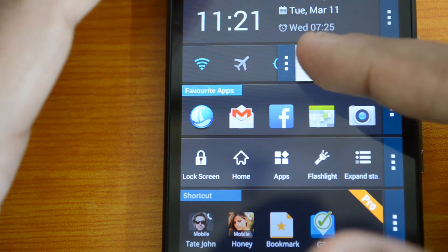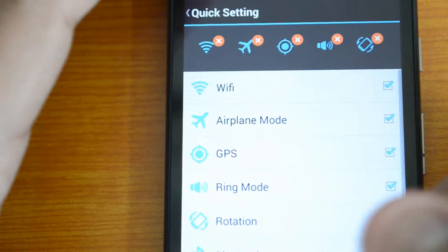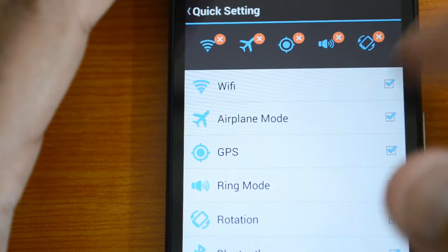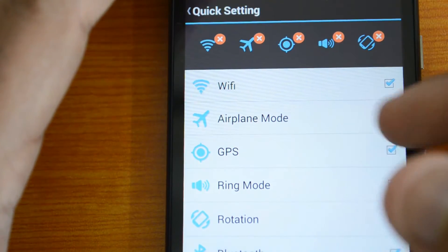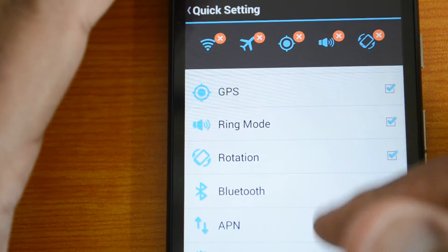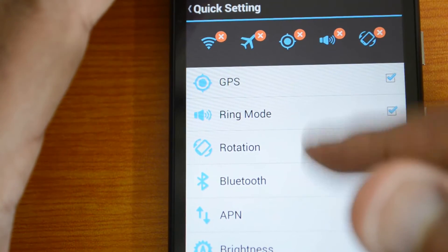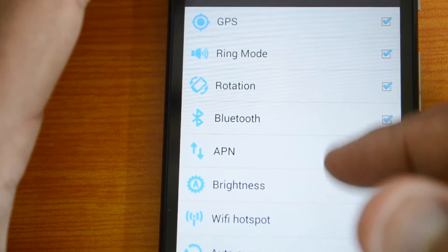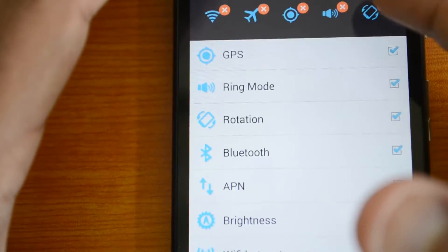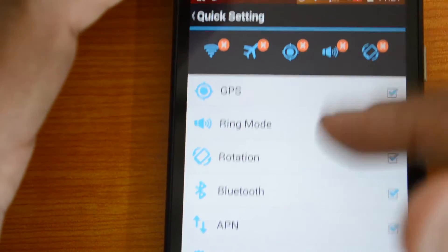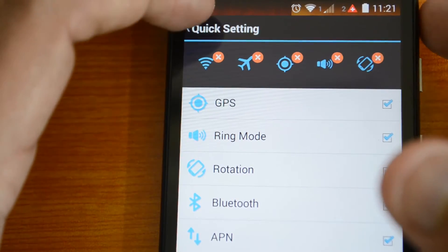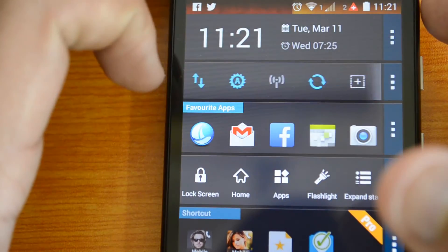You can also configure the quick settings like which quick settings you need like Wi-Fi, airplane mode, GPS, brightness. Quite a lot of options are there including APN settings, Wi-Fi hotspot, auto sync. You can select which all you need to be shown in this section.